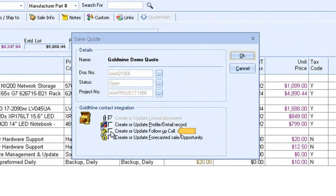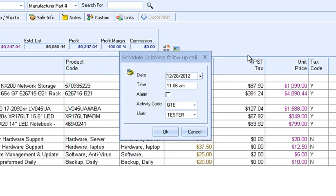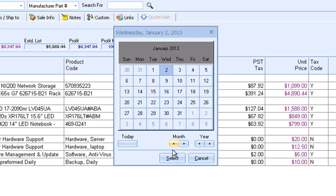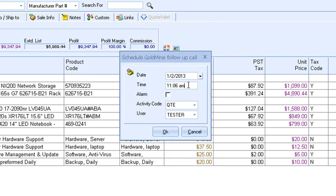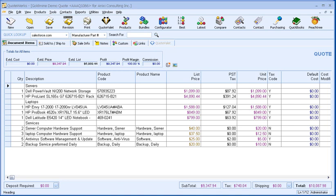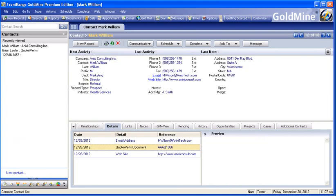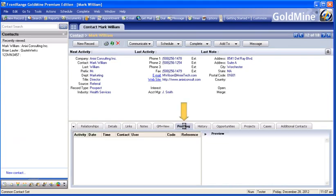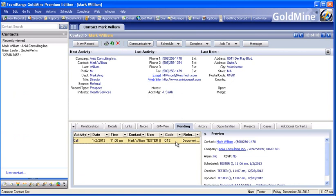Selecting Create or Update Follow-Up Call will schedule a callback in Goldmine, which enables you to follow up on open quotes, increasing your chances of closing the sale. From here, you can select the date, the time, and set an alarm. You can also change the activity code and select a different user to schedule a call for a colleague. We can switch to Goldmine to see the follow-up call that was scheduled — it will be under the Pending tab. This call activity will automatically notify you when it is time to follow up on this quote.